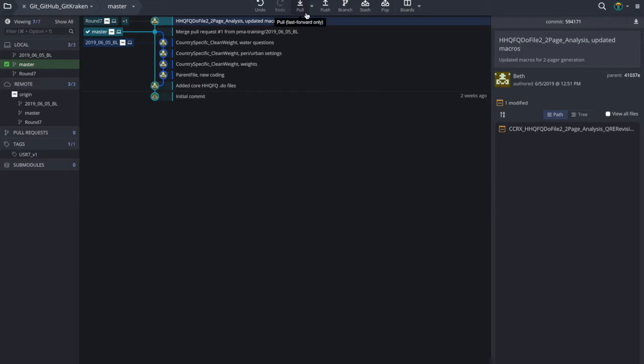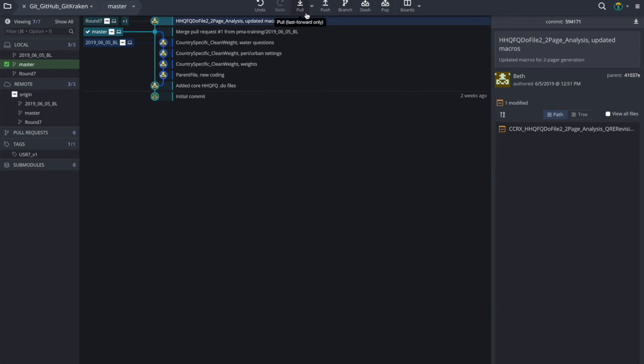I hope this video has given you insight into exactly what the new PMA data management version control system is and why we have decided to make this change. I encourage you to continue on to the next video in the series and to take a look at the readme for this course, which includes the entire course syllabus, and look at the PMA Git, GitHub, and GitKraken SOPs, which provides more information on the new data management version control system. Thanks!